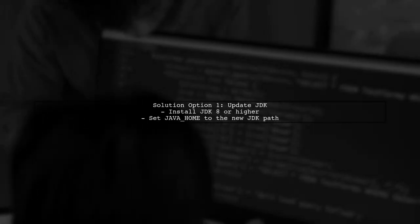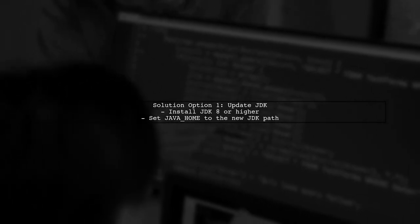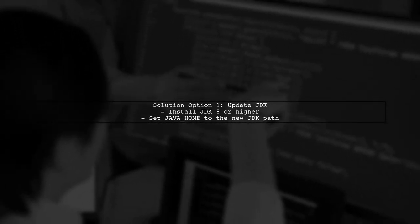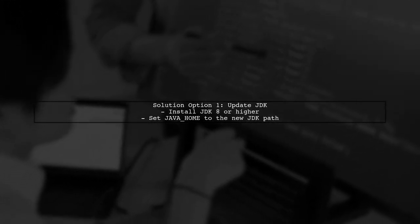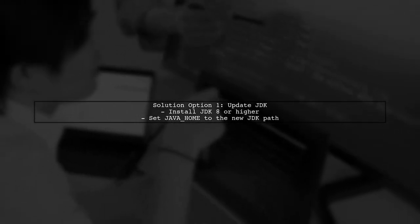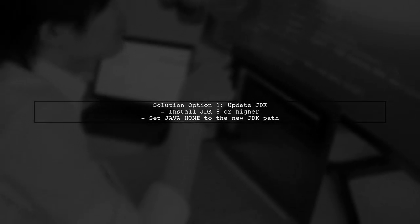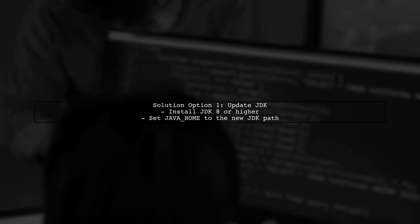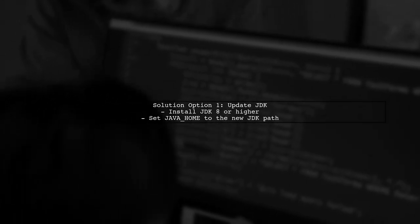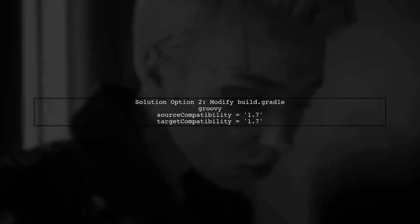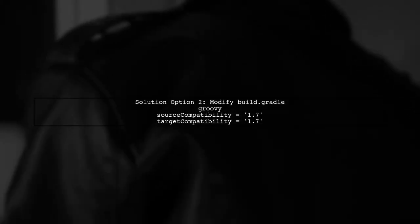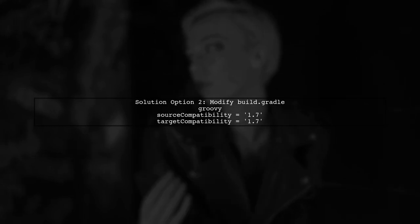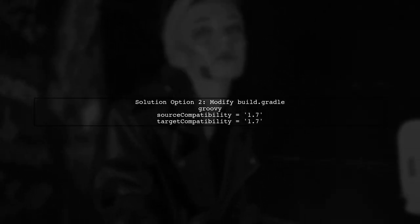To resolve this, you have two options. The first option is to update your JDK to version 8 or higher. This will allow you to compile your project with the required Java version. The second option is to modify your Gradle build configuration to target Java SE 7 instead. This can be done by changing the source and target compatibility in your build.gradle file.